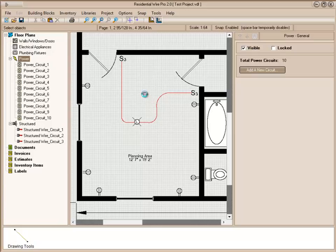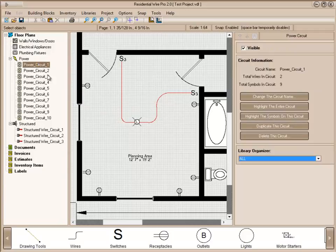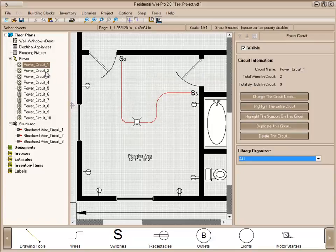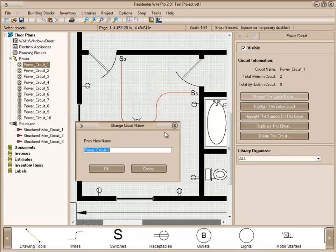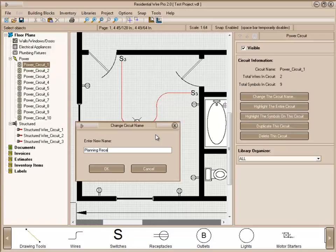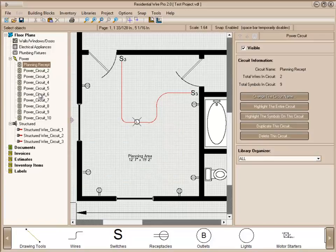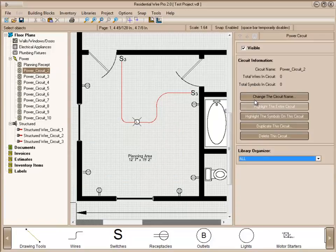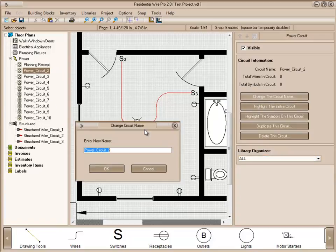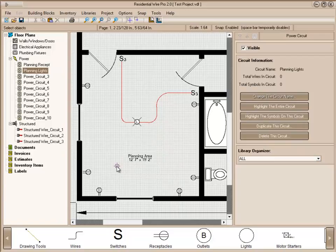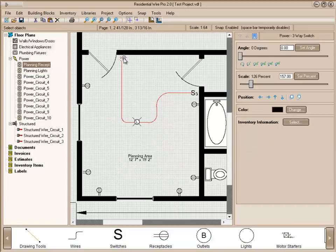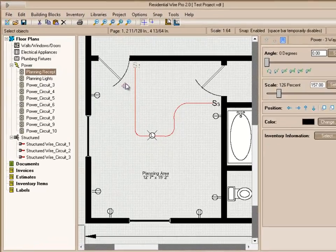Now we're going to show you how to separate circuits. If you've been drawing and placing symbols all in the same circuit and you decide you want to separate these circuits, this is the method that you'll use. So on this first circuit, let's name this Planning Receptacles. And we're going to go to the second circuit. We're going to change the name to Planning Lights. Now we want to get the lights and the switch and the wires off of this circuit and move it to the light circuit.